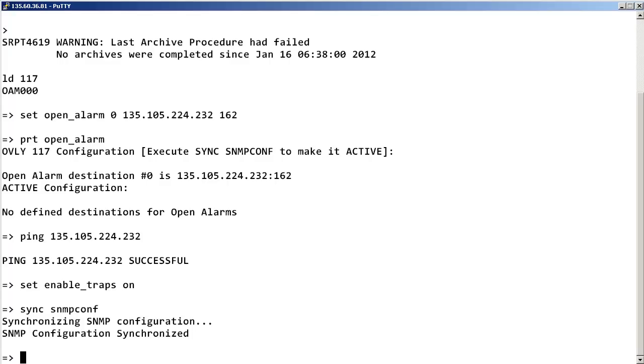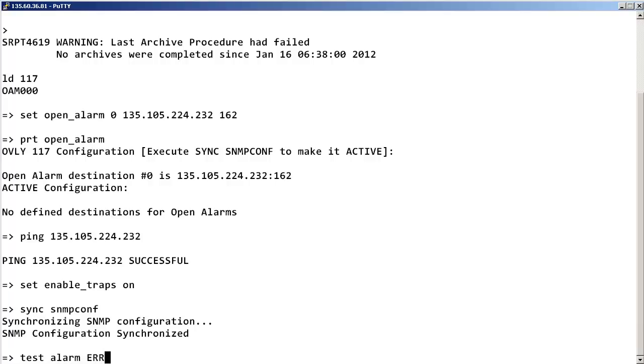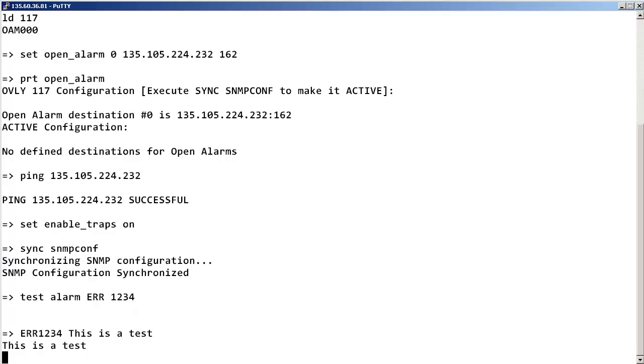Now, let's send out a test alarm that will send an SNMP trap to the configured SNMP manager. Enter test space alarm space any text, in this example I am using ERR space any number, in this example I am using 1234.